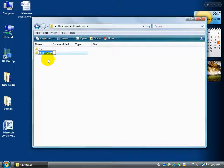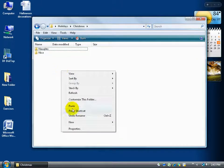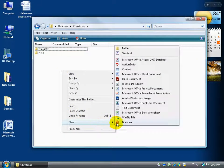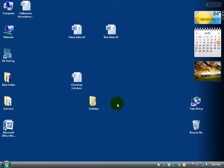Once the copy is created, if I'm fast I can immediately hit F2 on the keyboard to rename it, and just type Naughty and hit Enter. Control-click-and-drag to copy then rename can be quicker than right-clicking, going to New, and clicking Folder — it's up to you. Now I've got a hierarchical structure: on the desktop is the Holidays folder, inside is Christmas and Halloween, and inside Christmas are Naughty and Nice.